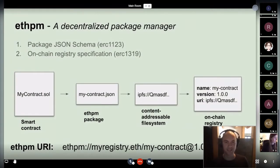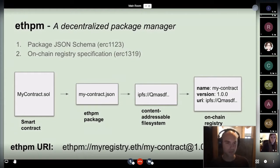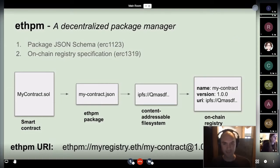ETHPM is a decentralized package manager. We're just trying to do what package managers in other languages do, but for Ethereum. There are two main components. One is a JSON schema — essentially every ETHPM package is just a JSON object, and the schema defines how you arrange your contract assets and standardizes it.